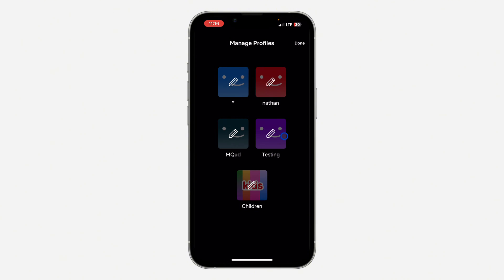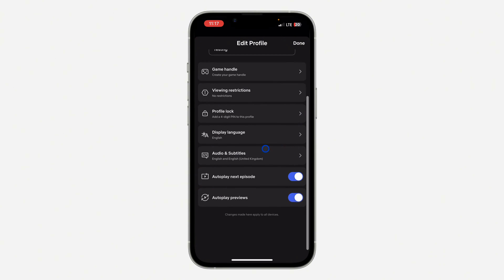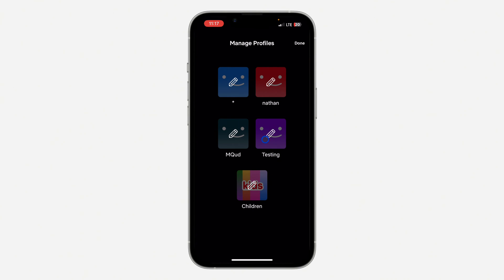Note that if you are logged into a profile, you won't be able to delete it from the same profile. As you can see, I am logged into this Testing profile. So if I click on this pencil icon and scroll down, there's no option for delete profile.